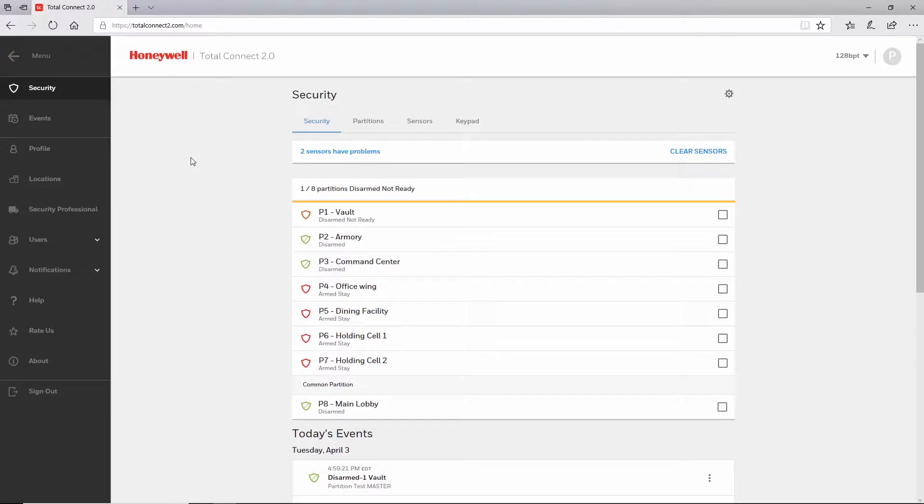If you do not have the sensor events option, please check with your security professional.